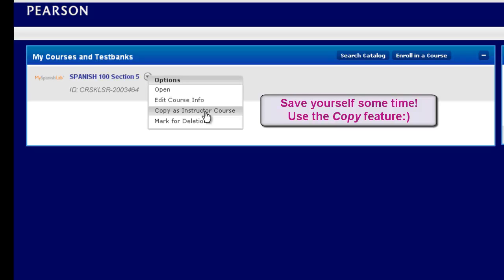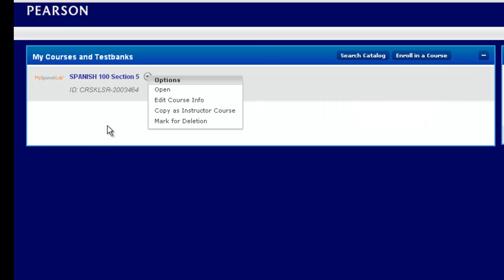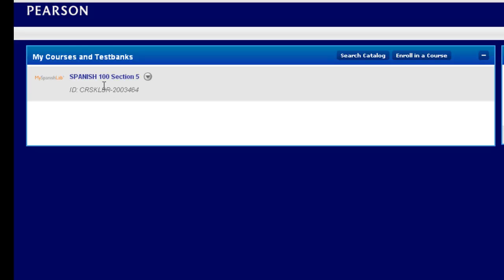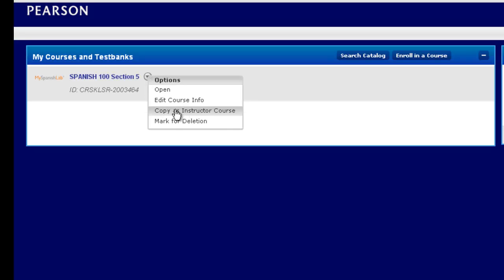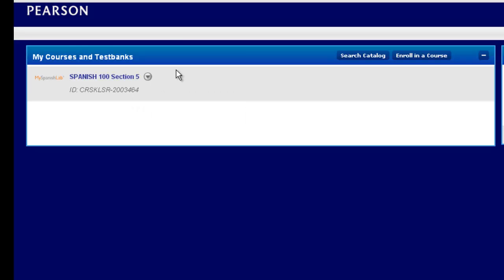This will make a copy and include any of your assignments and settings or changes that you have done to the course prior to choosing copy. You can then rename the copied course an additional section number and you will then have a specific extra section ID number for that particular course. You would then hand out the IDs accordingly and be able to manage both courses. Please note that this is a one-time copy. Once you've made a copy, that particular new course that you've copied is its own unique instance. And so any new changes you would make to the course would need to be done in each section individually.